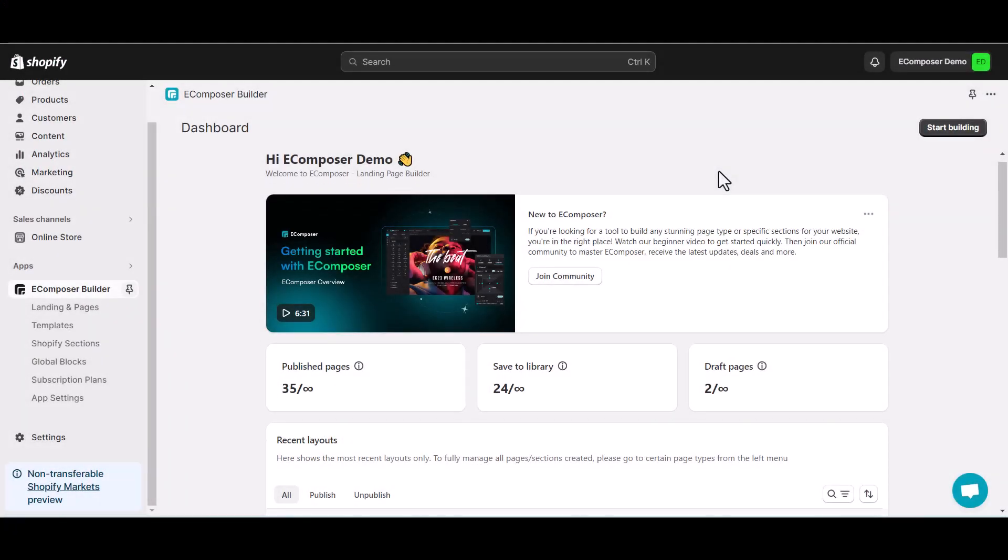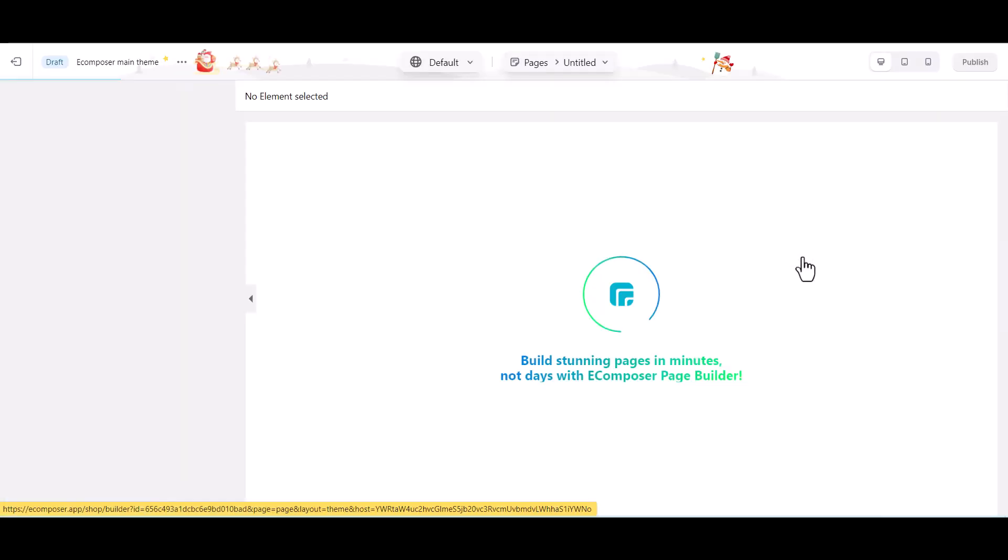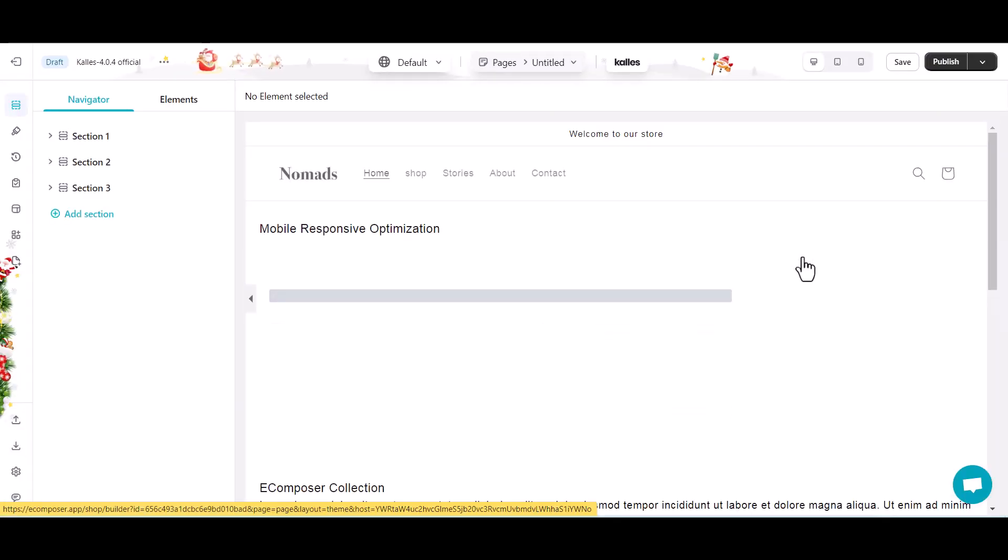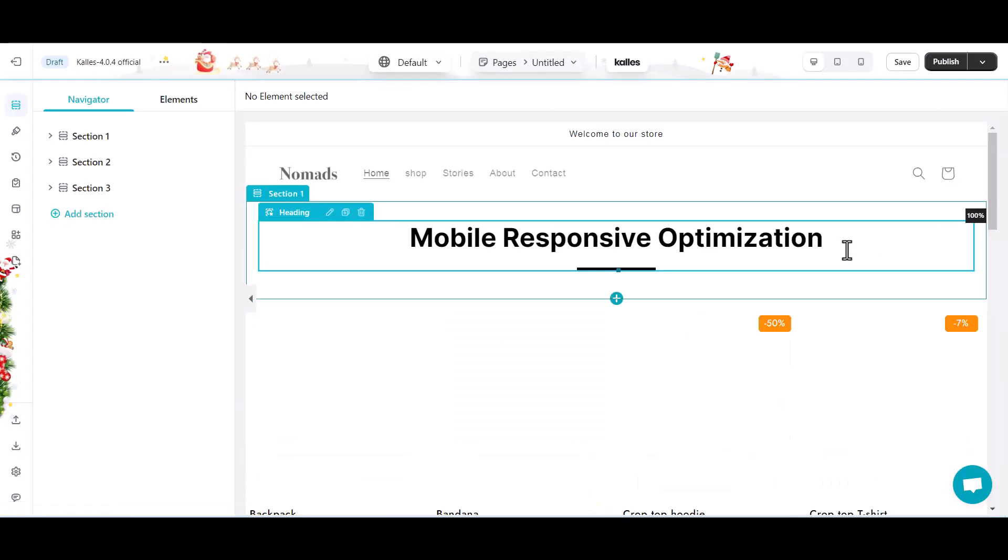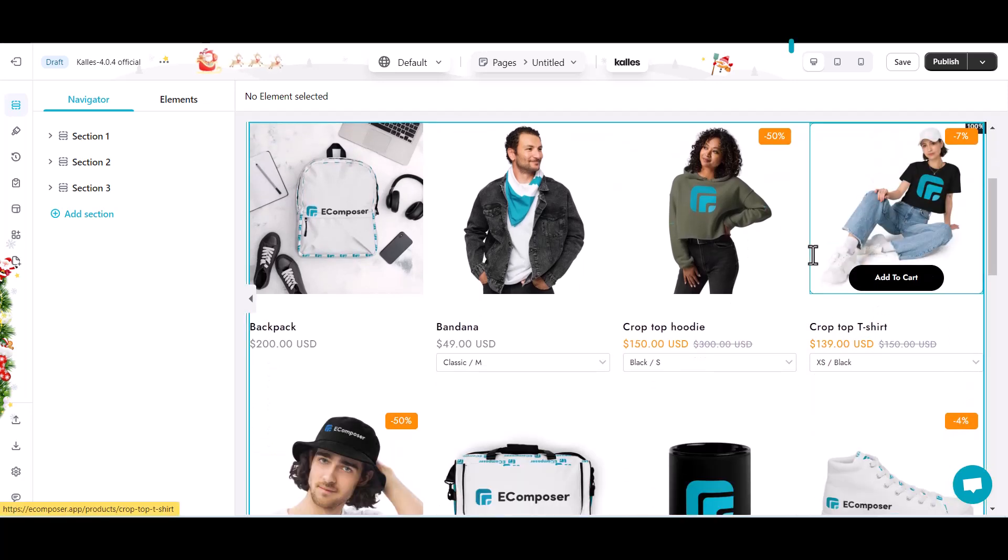From the eComposer app dashboard, select a page to access the editor. Now we are in the eComposer editor.